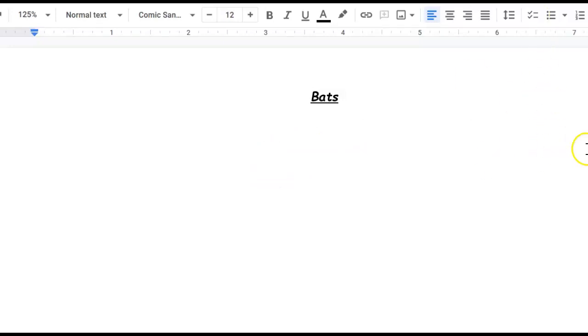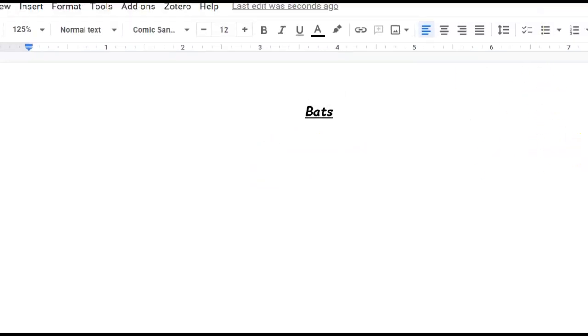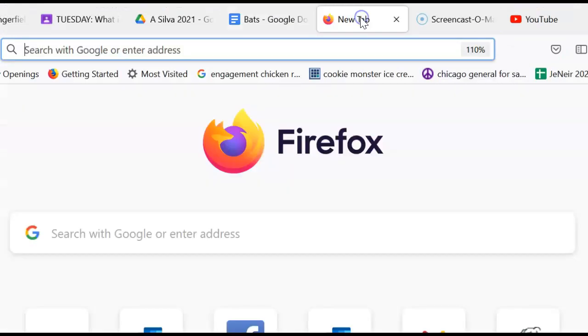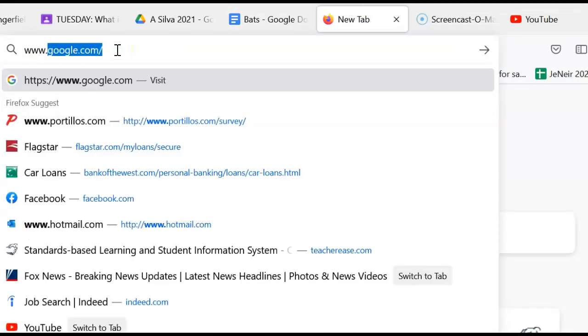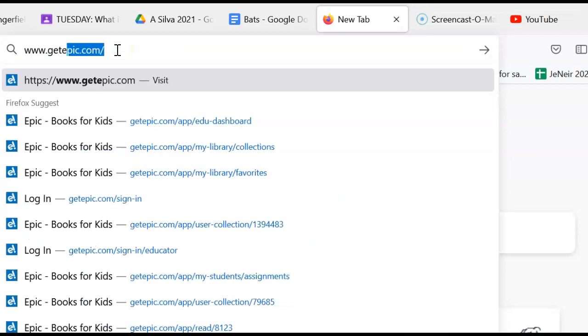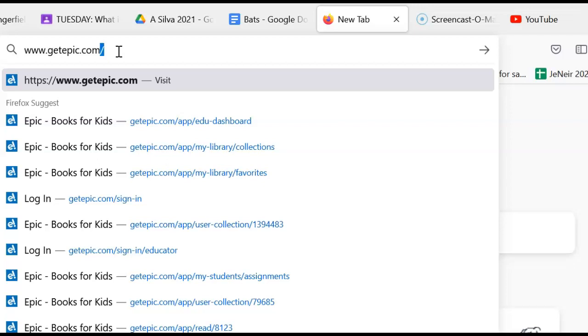Now the next thing you're going to do, you're going to open up another tab. I want you to go to www.getepic.com. It's a free reading program with lots and lots of books in there. There's fiction and nonfiction. There's how-to books. There's making books. There's wonderful story books in there, and you're going to really enjoy it.